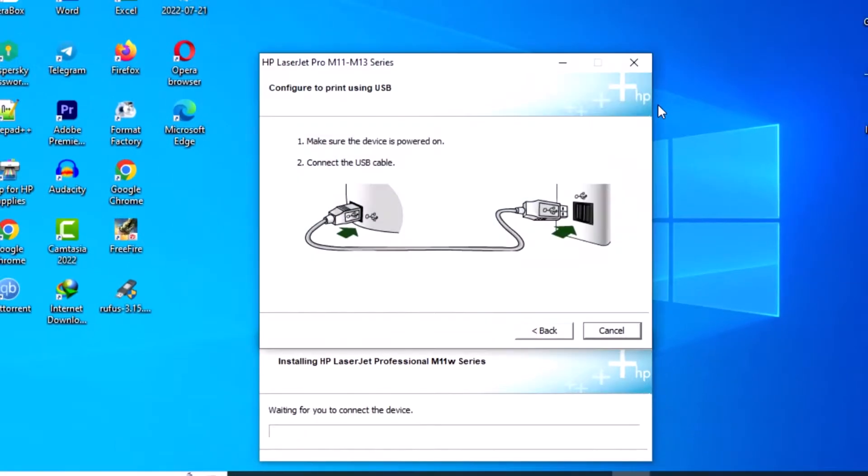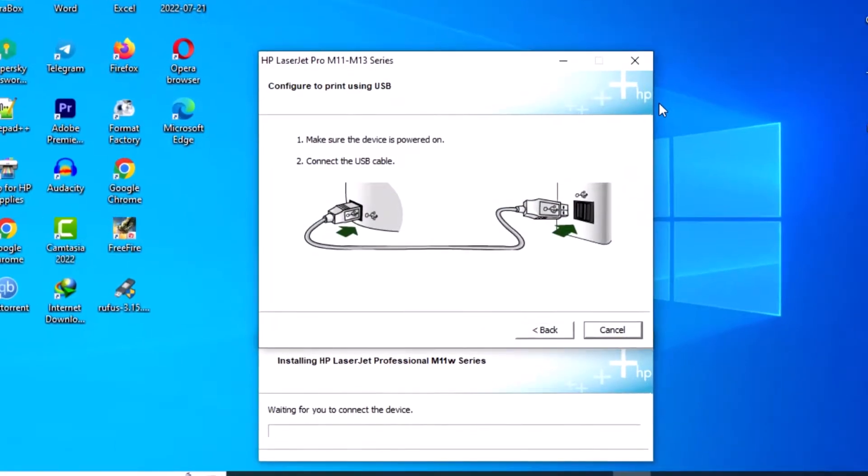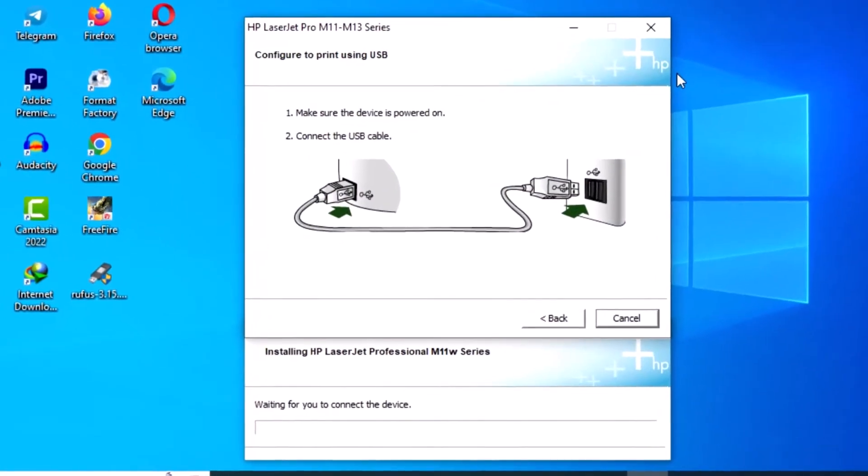Now connect your printer with your printer cable. Thank you.